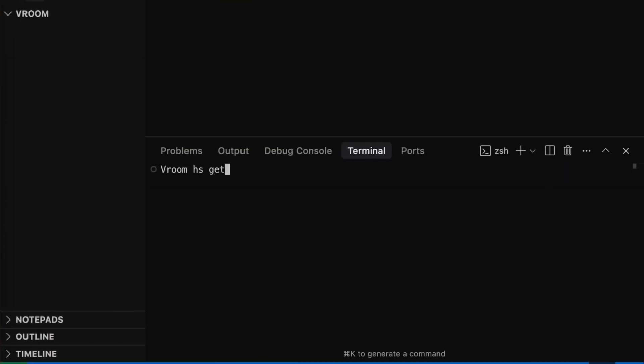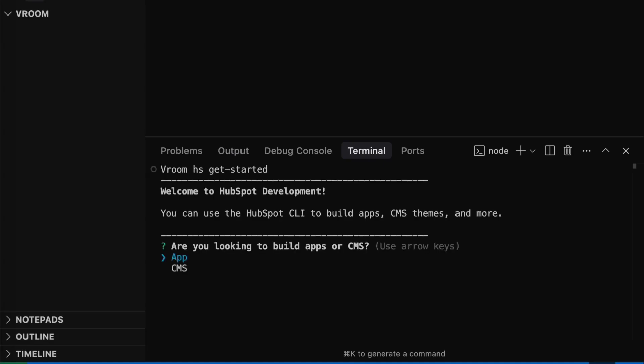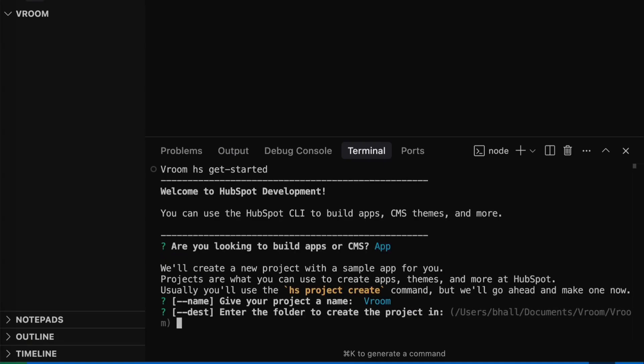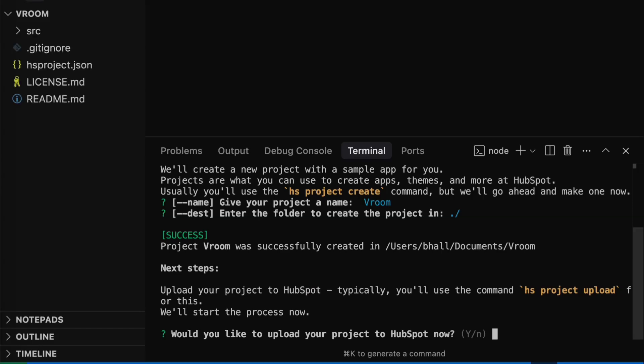We've streamlined the developer experience with a unified, flexible platform, AI-native documentation, and CLI-guided setup workflows to get you from idea to hello world in minutes with our new hsgetstarted command. This unification isn't just about convenience — it's about unlocking new possibilities for you and your customers.